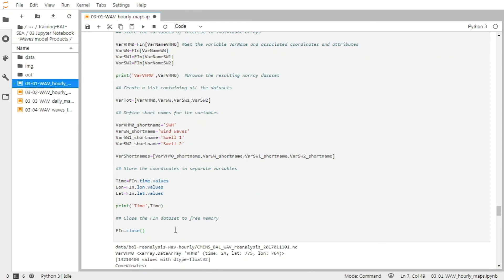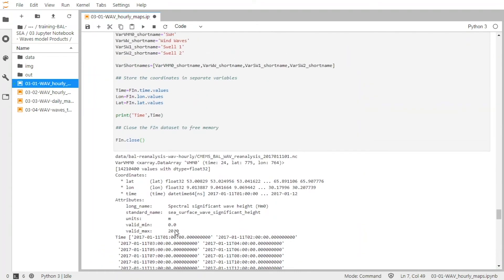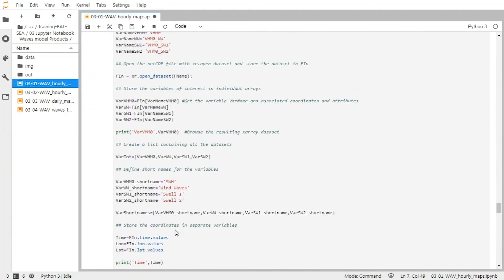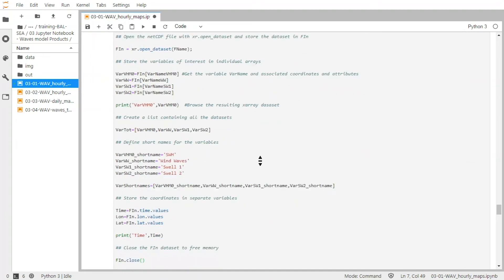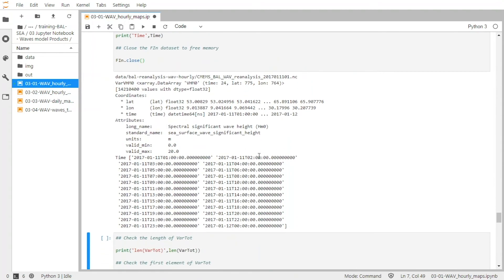So I validate the cell. And as I mentioned before, we first print the variable that contains information about the significant wave height. So we have the information here — we find again the dimensions, the coordinates and the attributes, so it's the correct variable. And then we print the time variable, and again we have the time values here.